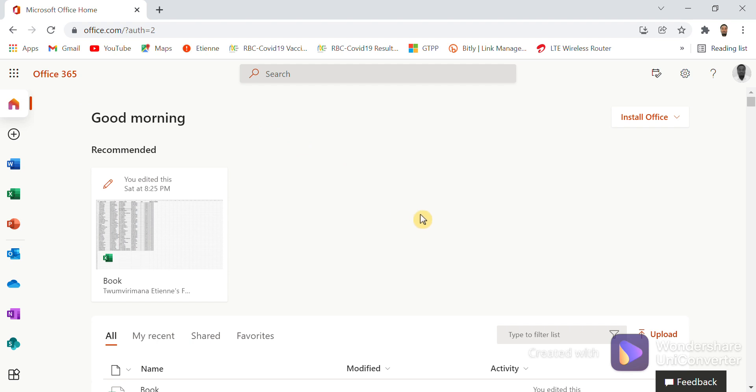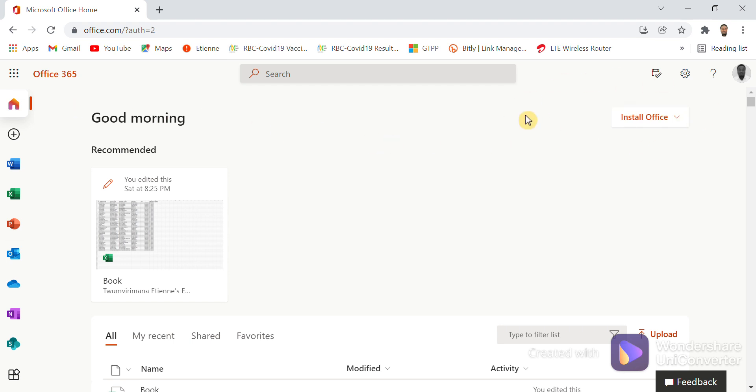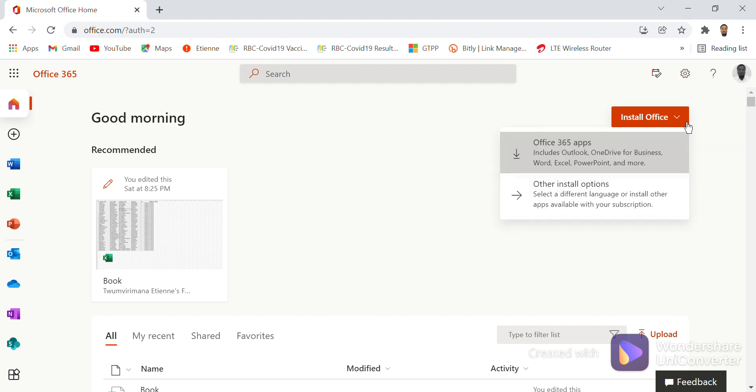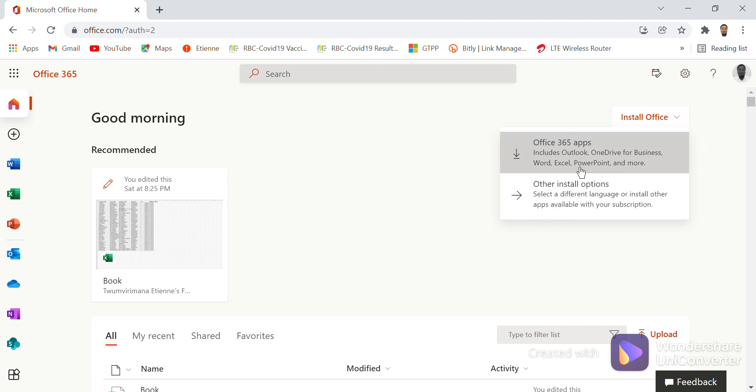For those who want to install Office 365 in their computers, you can come here and click on Install. Once you click Install Office, you get Office 365 apps. You can download it here and install it in your computer instead of using the old one.